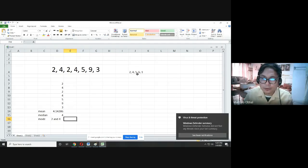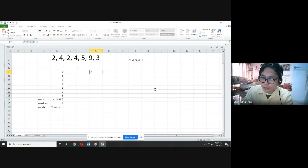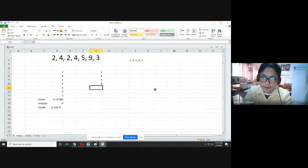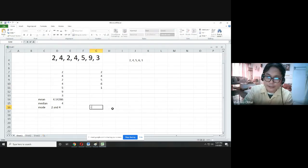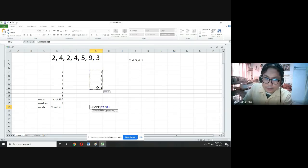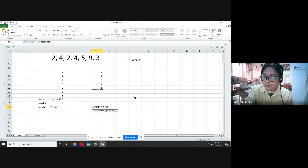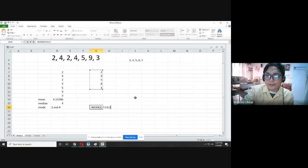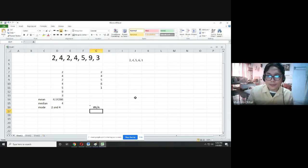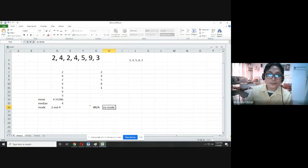For example 1b — data: 2, 4, 5, 6, 1 — each appears only once. Using Excel's mode function, the result is not applicable, meaning no mode. The mode answers for the previous examples were confirmed: example 1a has modes 2 and 4; example 1b has no mode. When Excel shows N/A for mode, that confirms no mode.